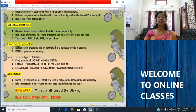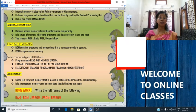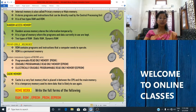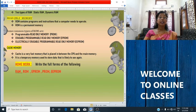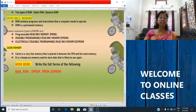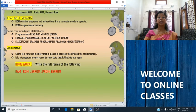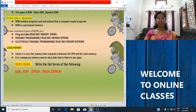Today I will give you some homework. Write the full forms of the following: RAM, ROM, EPROM, PROM, and EEPROM. Meet you in the next session. Thank you.